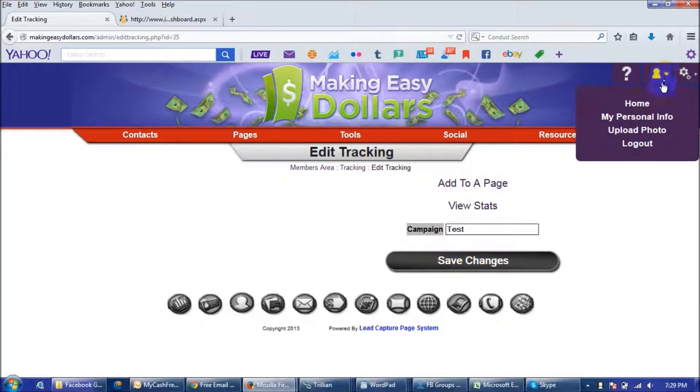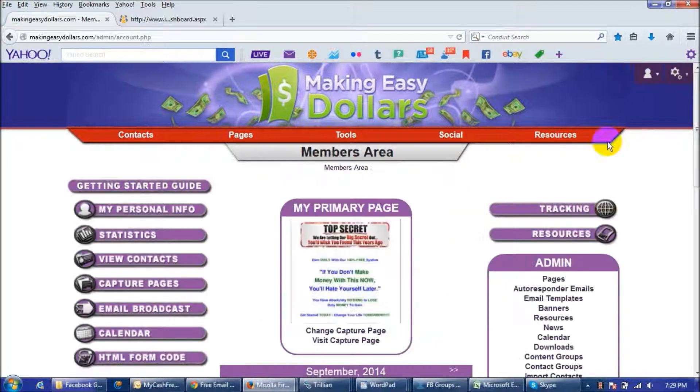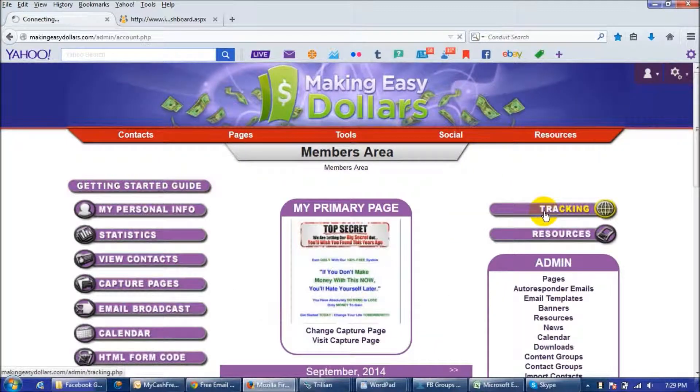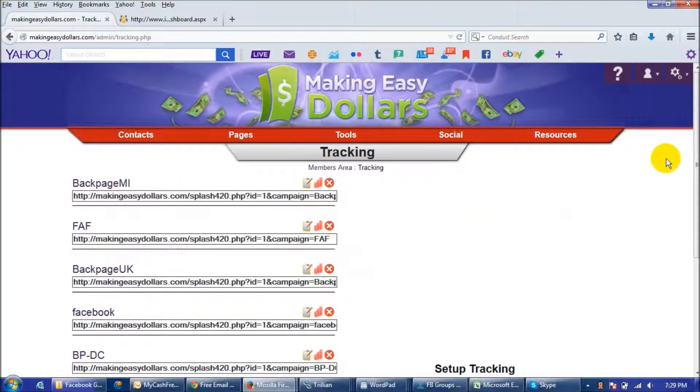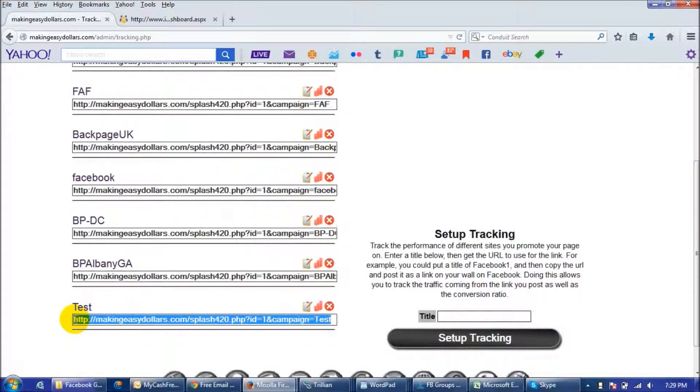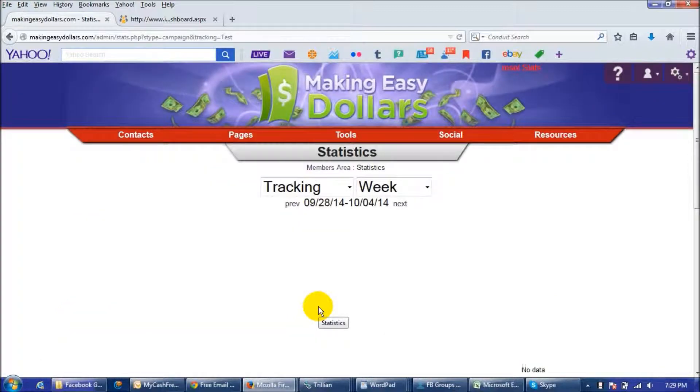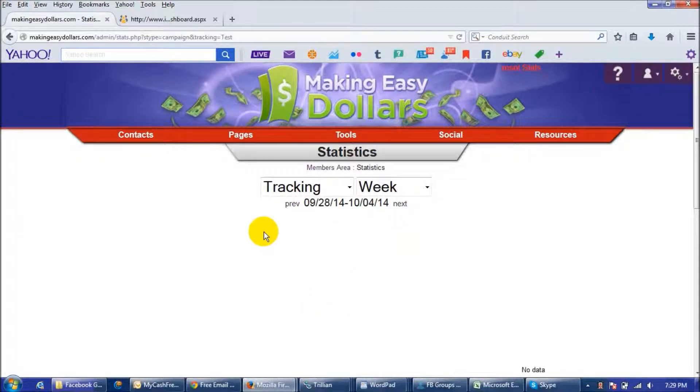And then when you go back to your homepage and click on tracking you're going to see that your link has been added into your tracking and there's my test link. Now you can track it through the back office by going through the statistics button right here and it'll tell you how many hits you've had for the week or for the month or however you want to set it up.